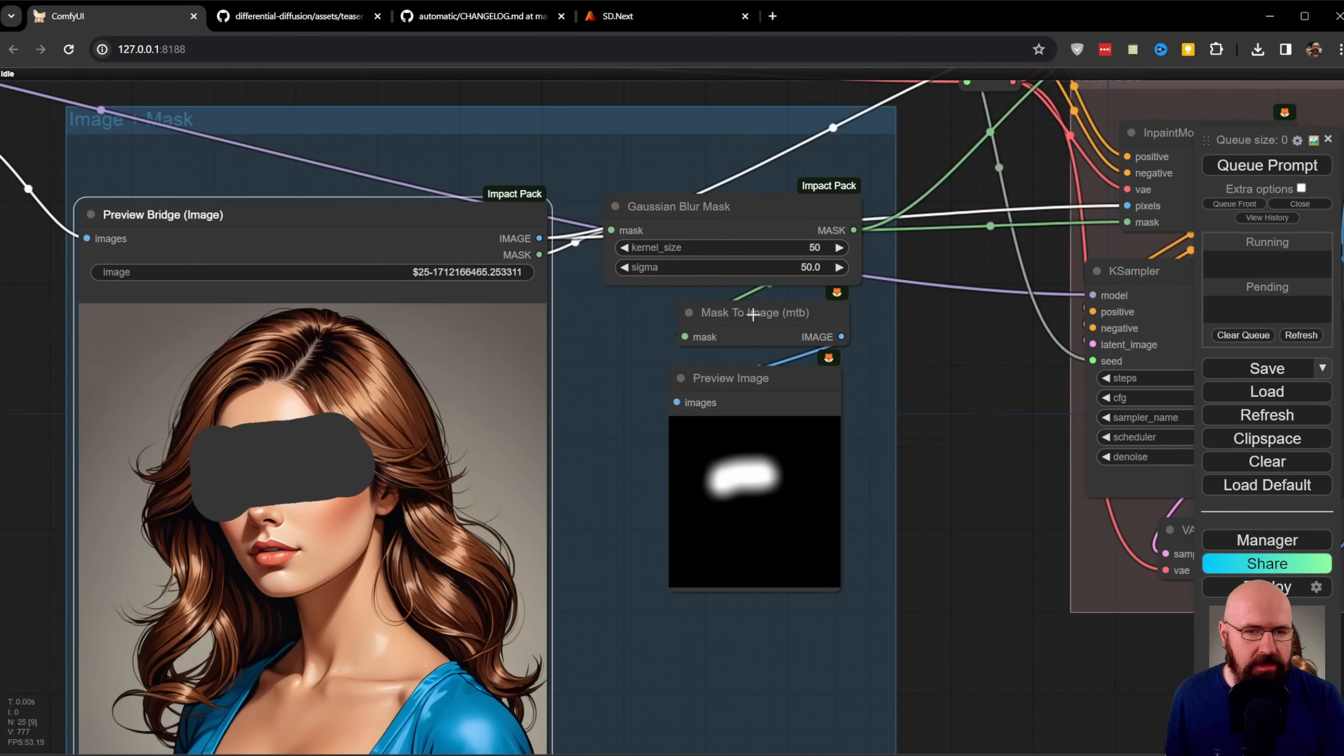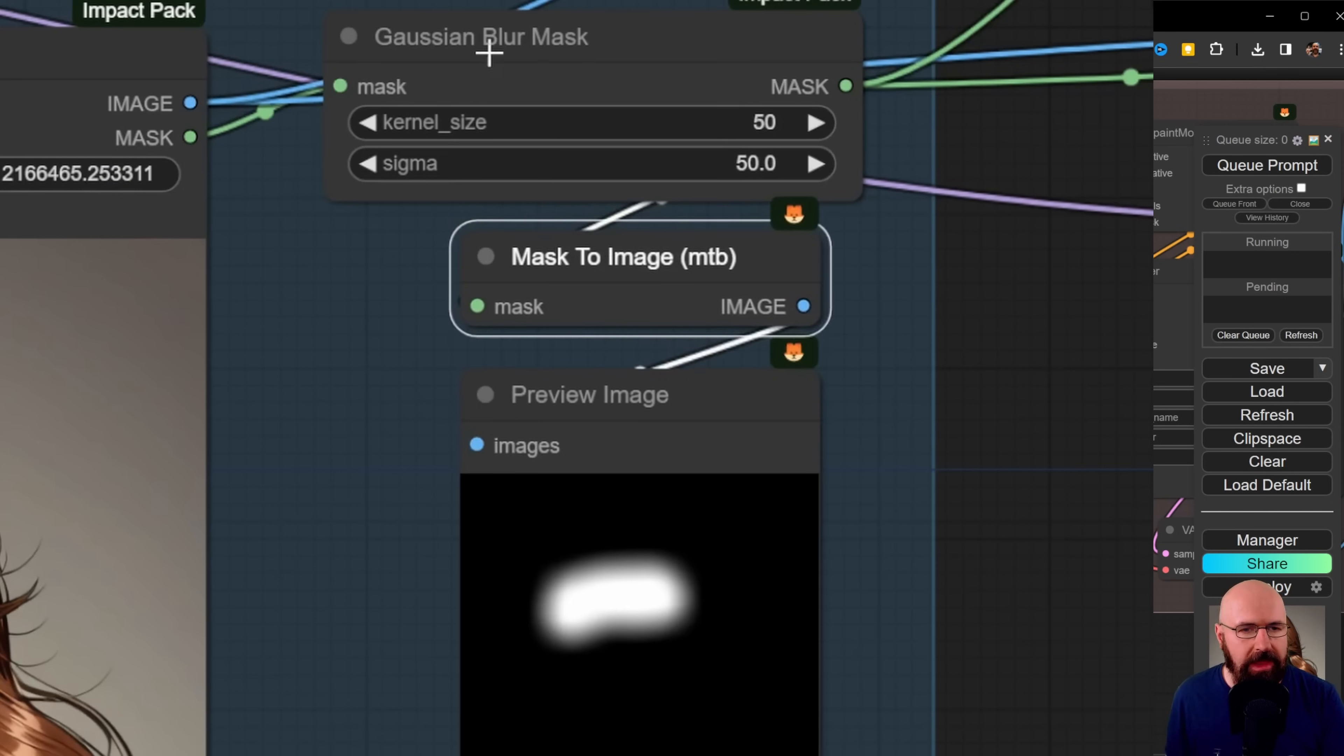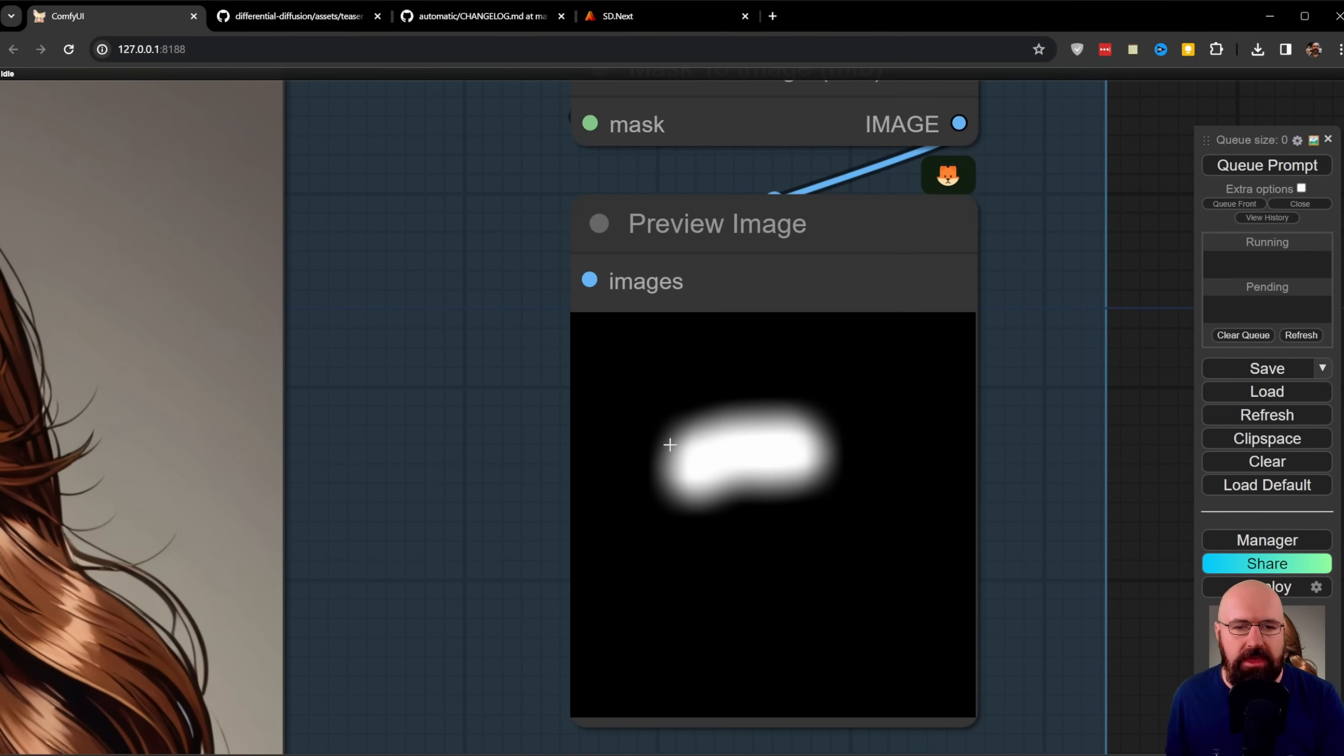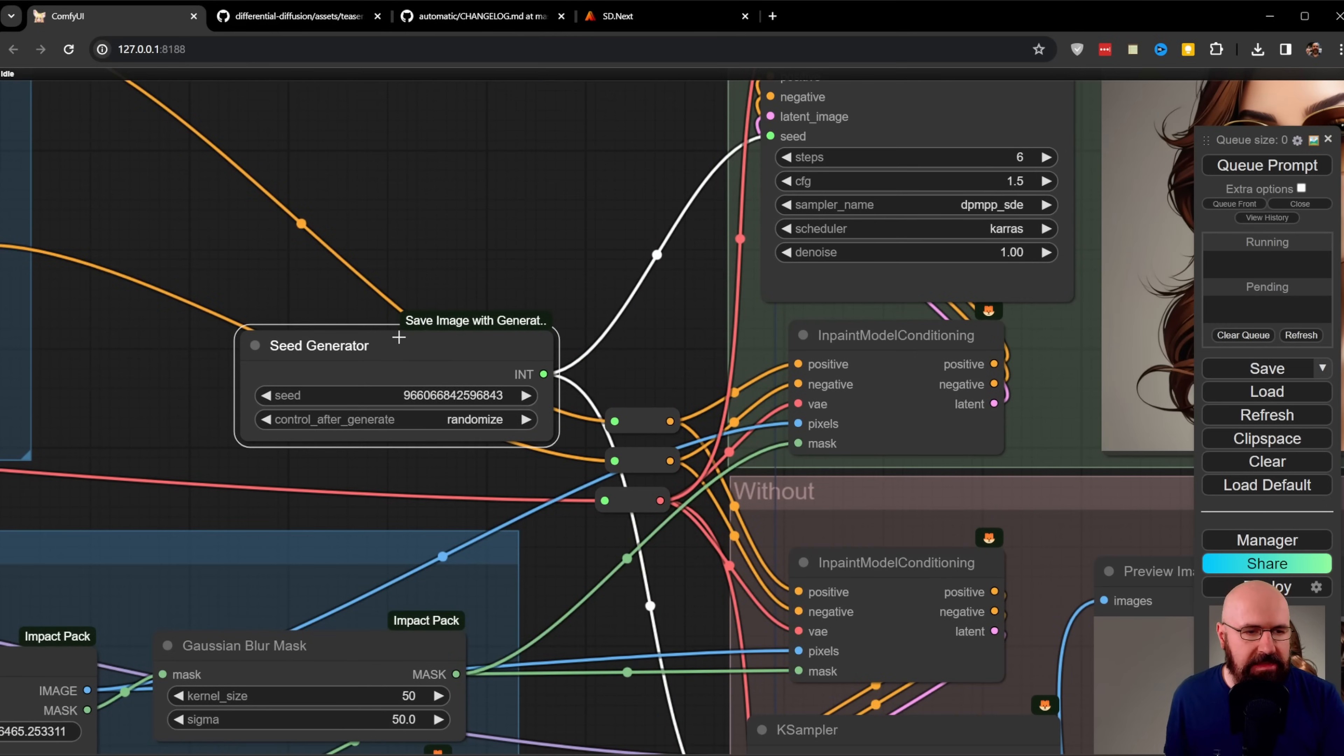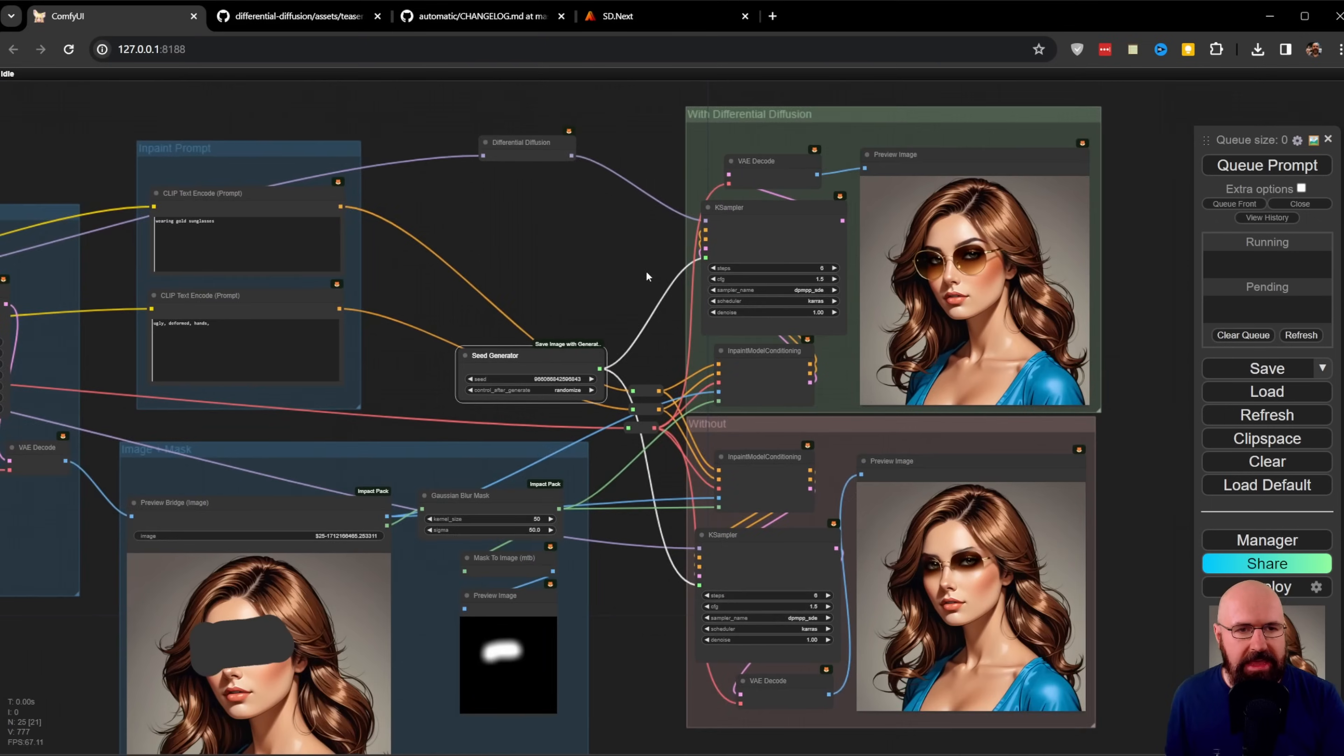You paint your mask on the area you want to replace or change, then click Save to Node. I have an extra node converting the mask to an image so you can see what's going on. I also have a Gaussian Blur node for the mask, which makes it soft on the outside and blends it better with the rest of the image.